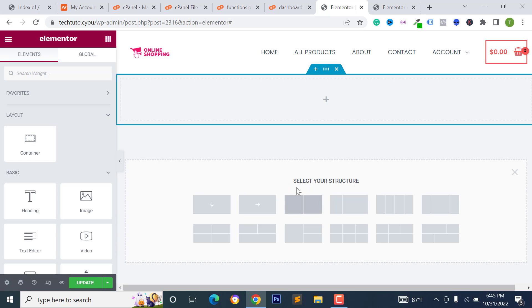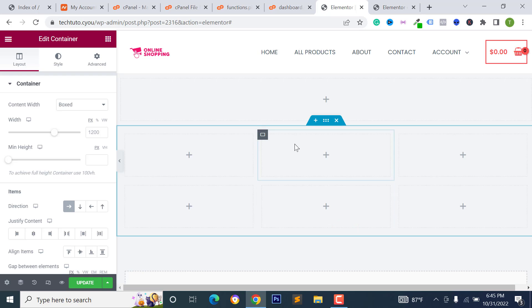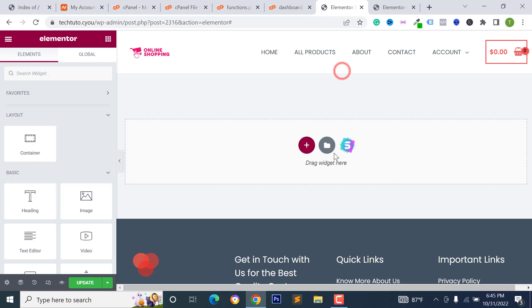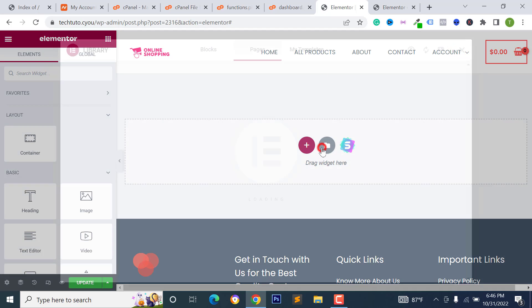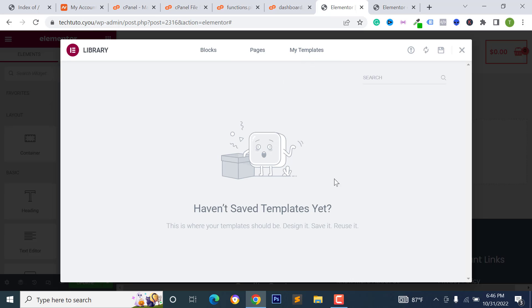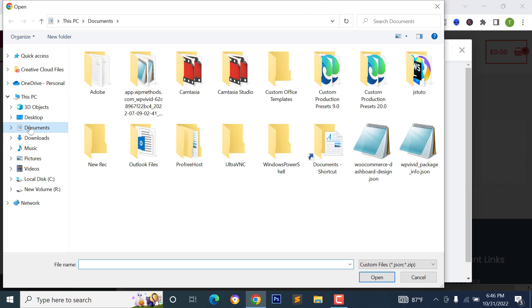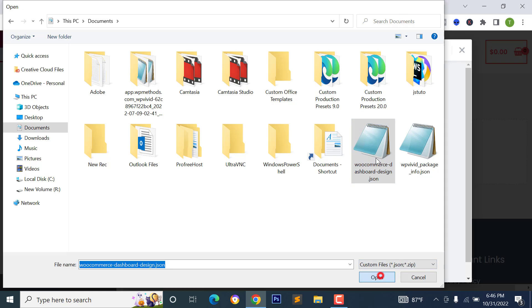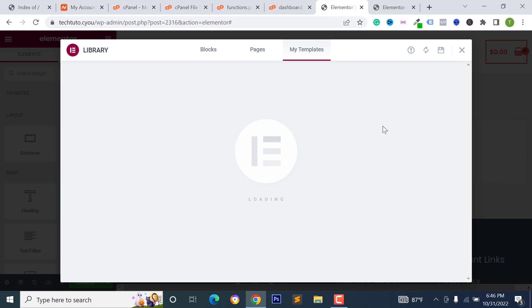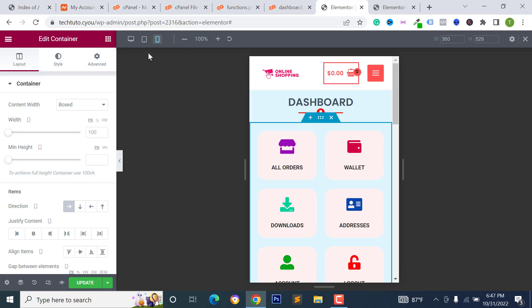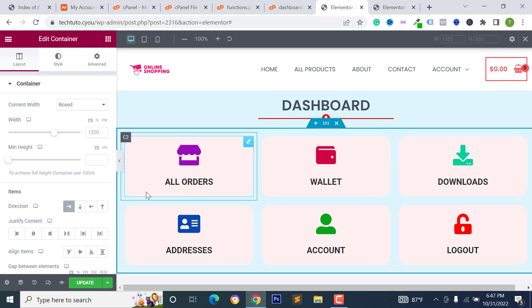I'll add my existing dashboard template — the design file will be provided in the video description. Click My Templates, then Upload Template, click Select File, choose the 'woocommerce-dashboard-design.json' file, and click Insert. The template is now added. This design is fully responsive for mobile, tablet, and all devices.